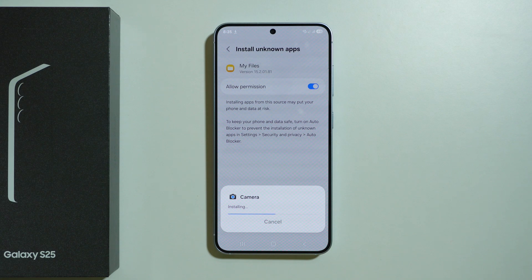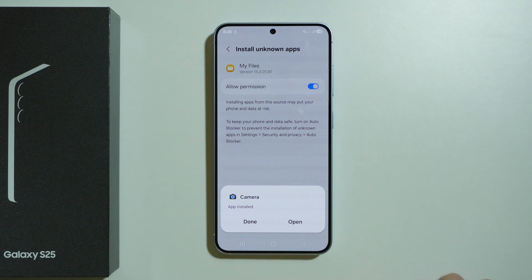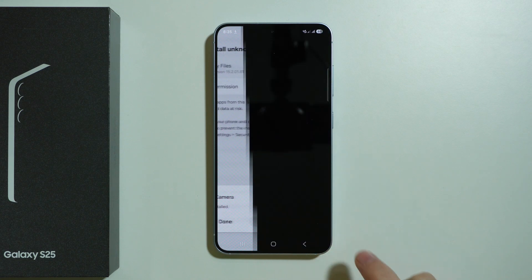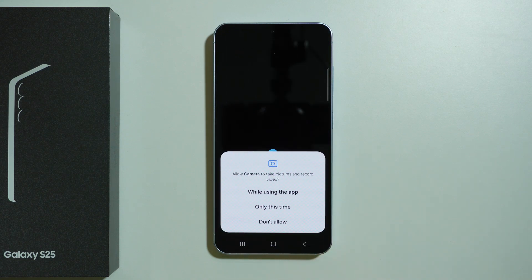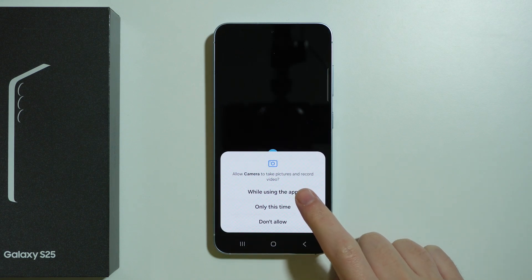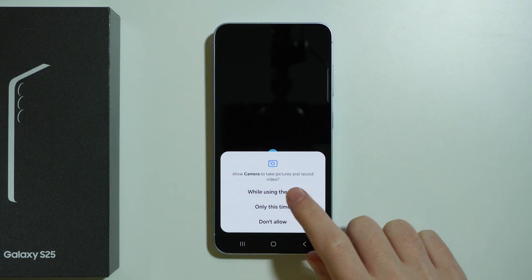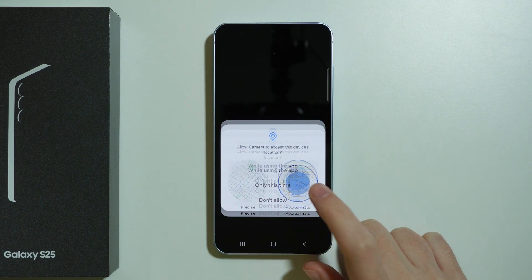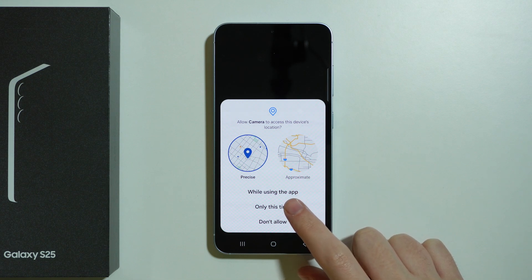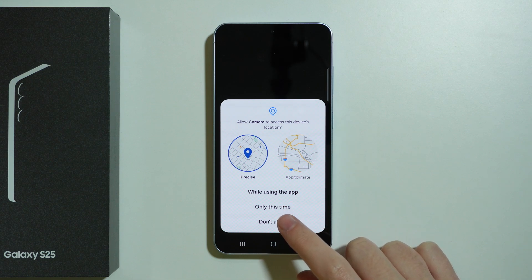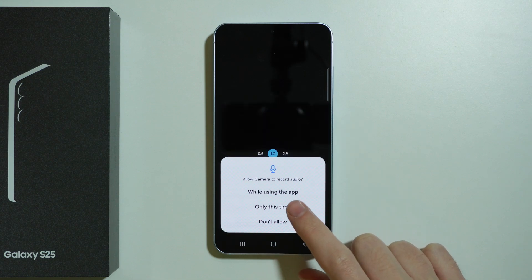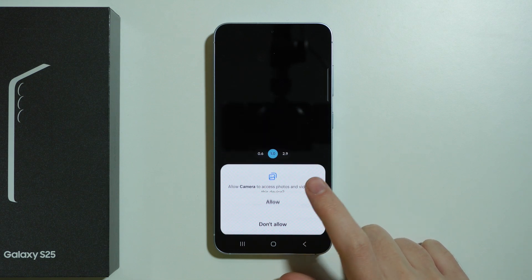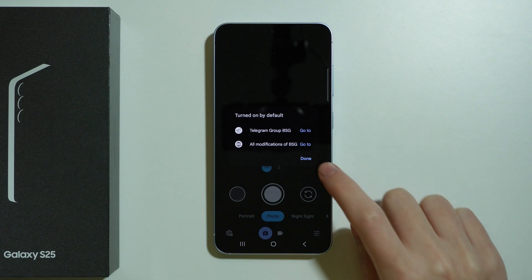Now let's wait a couple of seconds. Soon we should see the information that the app is installed. We can immediately open it to see if it works. Most likely there will be some issues with the app due to different versions being used, but we're gonna see how far we can go.